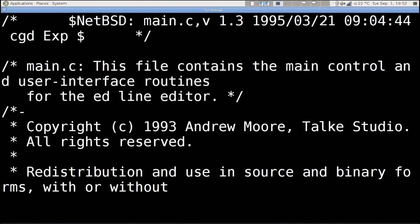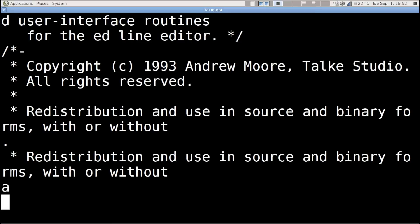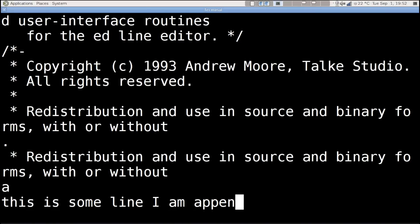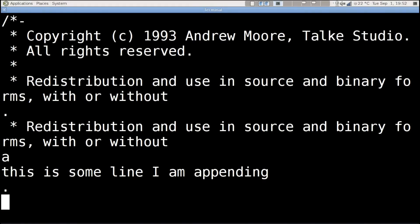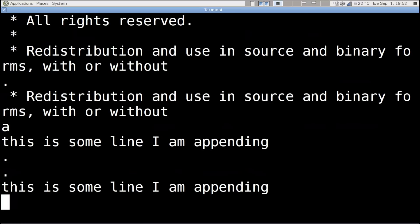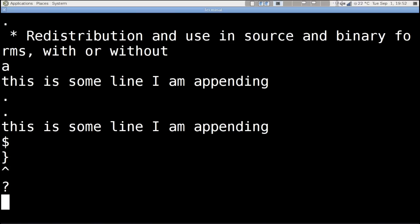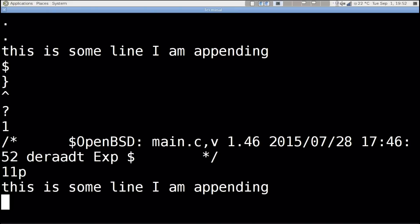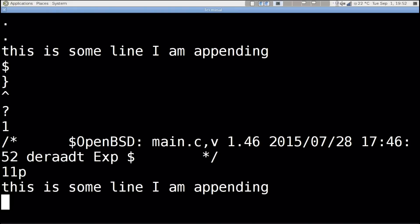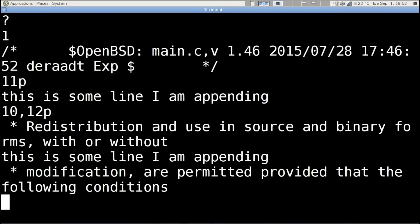This is the main control user interface for the Ed line editor. So we can see lines. What else can we do? Well, we can append. So which line am I on? We can append, so I enter append mode and I'll say 'this is some line I am appending'. So now I'm done and I've appended that.